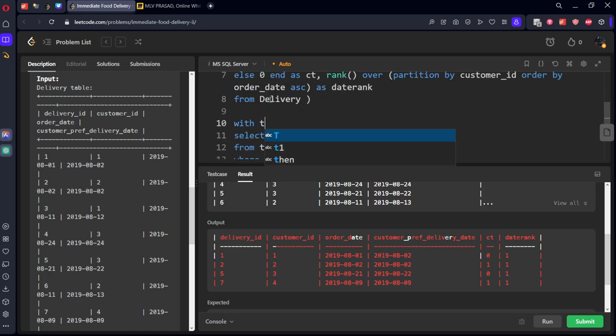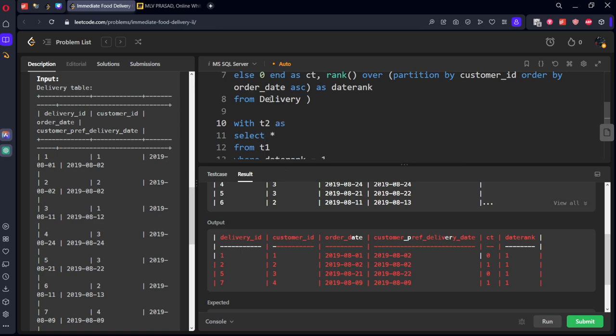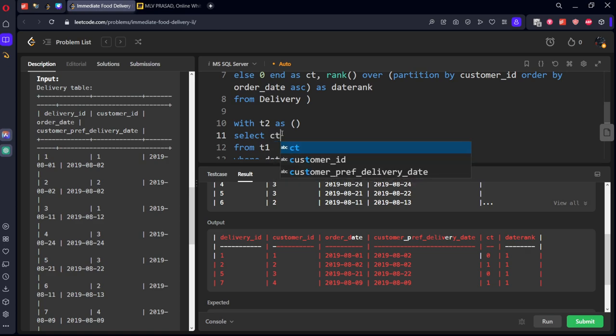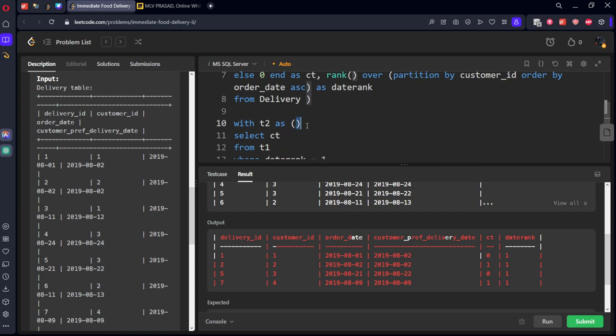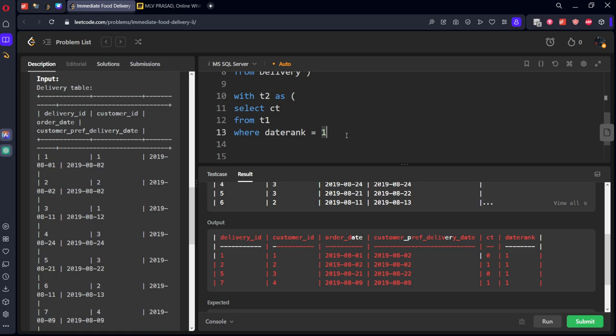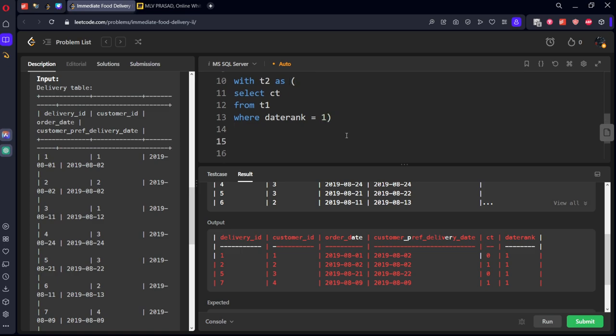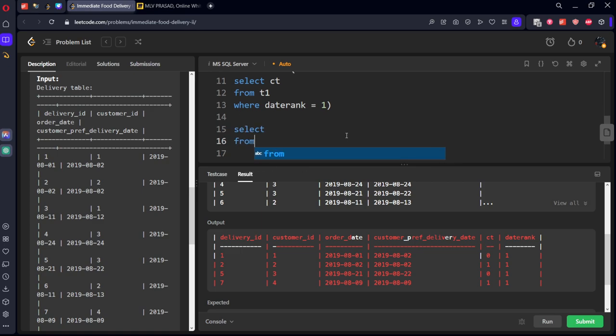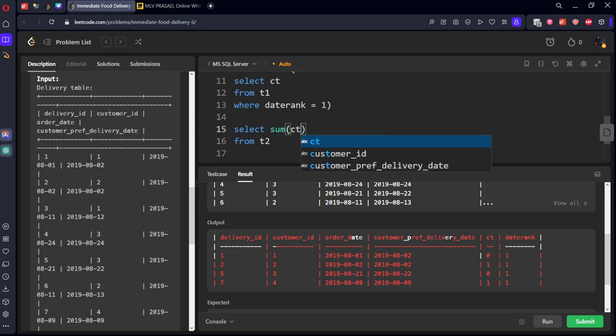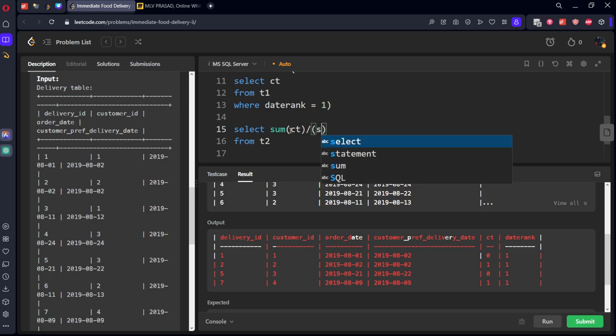So now what we will do, let's call this table as t2, with t2 as this one. We don't need all the rows, let's take the most important thing, cd column. Now select from this t2 table.